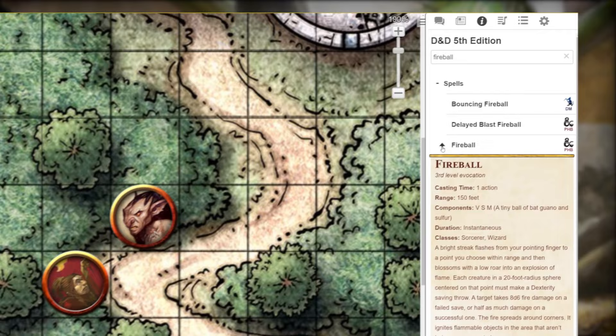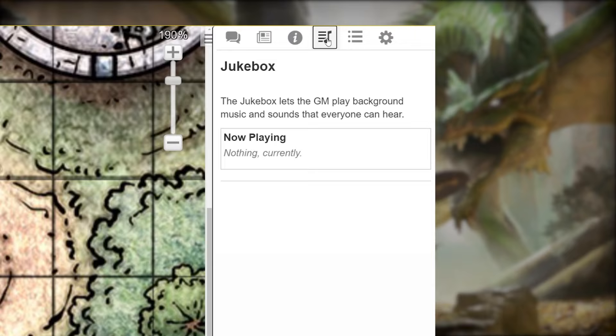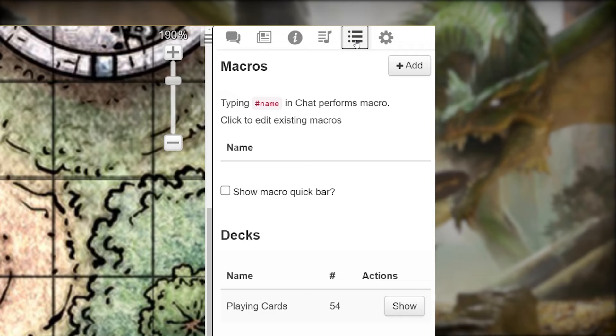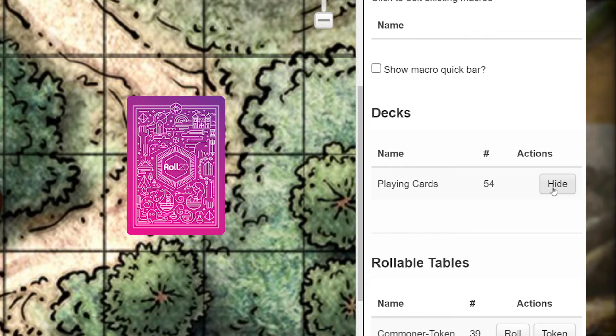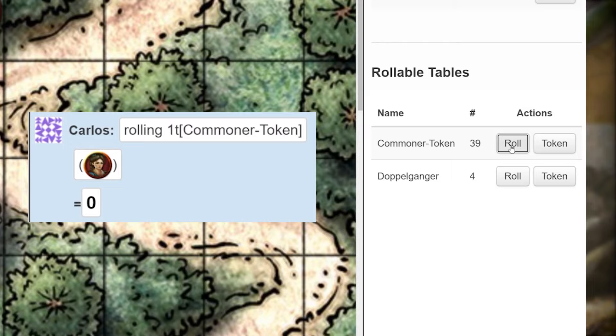The next icon in the menu is the jukebox. If your GM is playing music, it'll show up here. And lastly, we have the collections tab, which looks like three dots and dashes. Here you'll be able to add macros, show card decks, and click on any rollable tables your GM might have provided for you. If your GM hasn't mentioned this section, he probably won't be utilizing it that much.